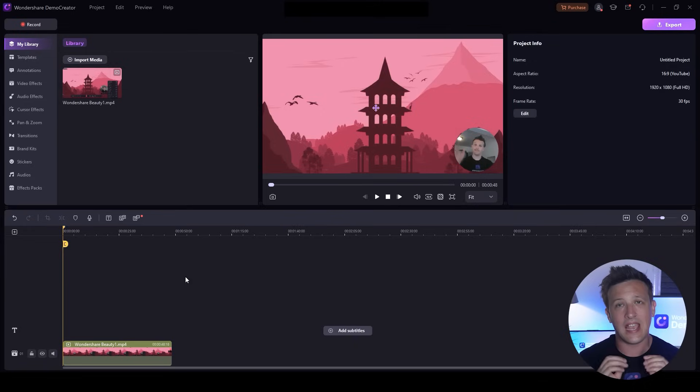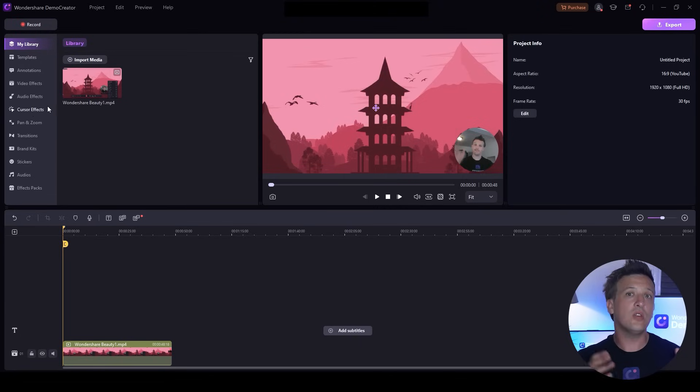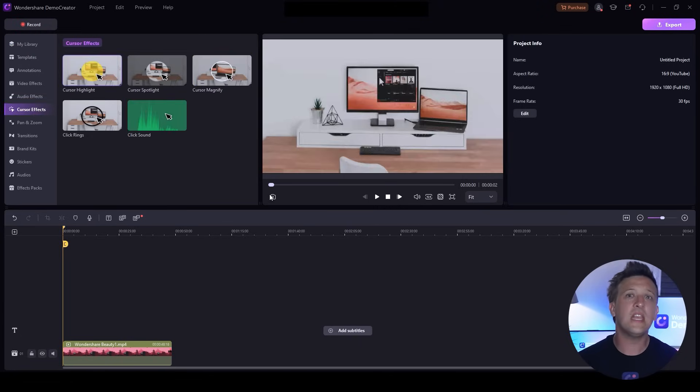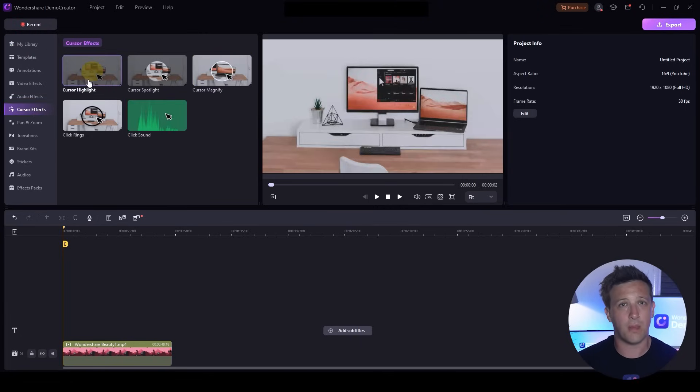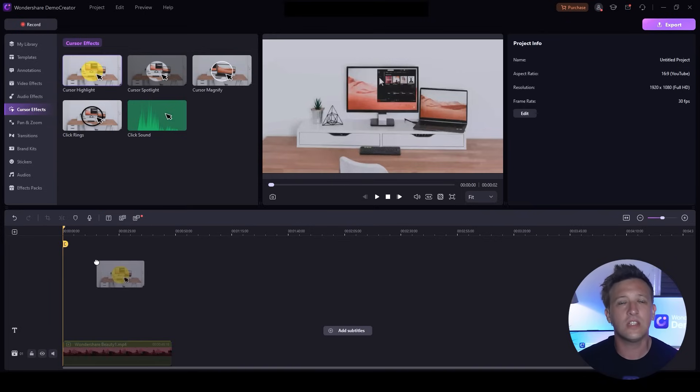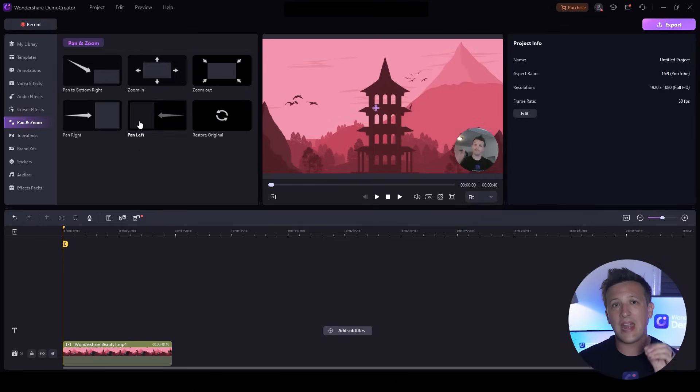One of the most important tools is the Cursor Effects. To use cursor effects, click on it from the left sidebar. You'll see a variety of cursor effects pop up - pick the effect you want for your video and drag it onto the timeline over your video clip. Another essential tool is Pan and Zoom.